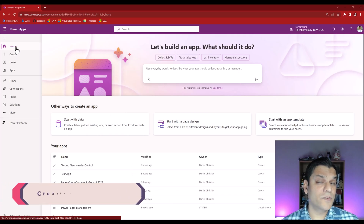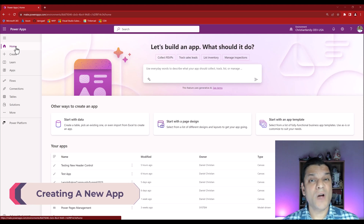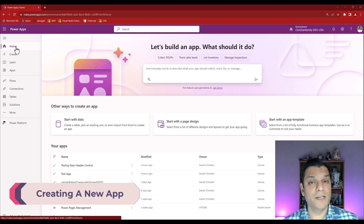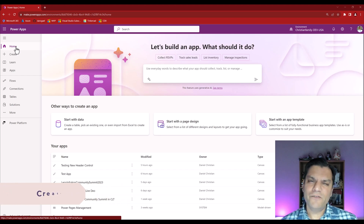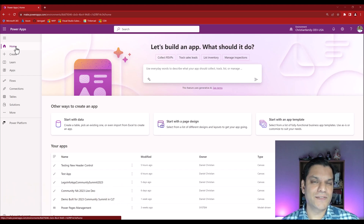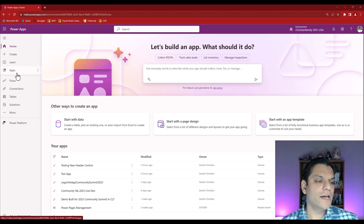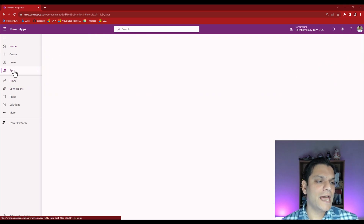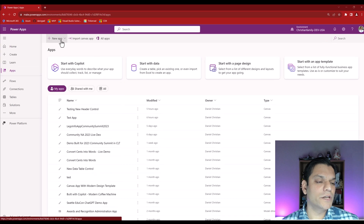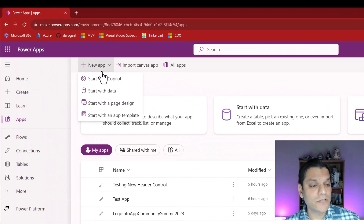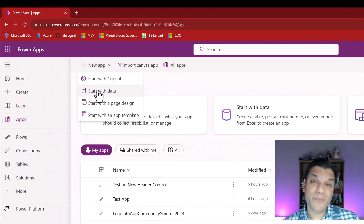I'm going to start from scratch to show you how you can leverage all of these modern controls which are currently in preview, one of them being the new header control. A few interesting things have snuck in, so I'll show you those as well. I'm here in my PowerApps in a dev type of environment, and when I go ahead and click on Apps and then the plus New App, these options have arrived, which is pretty neat.